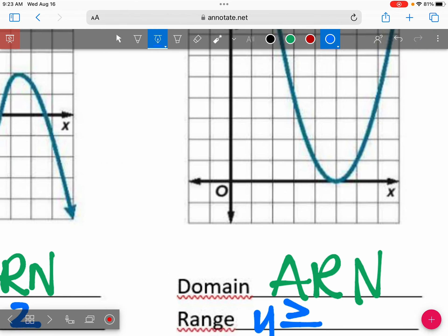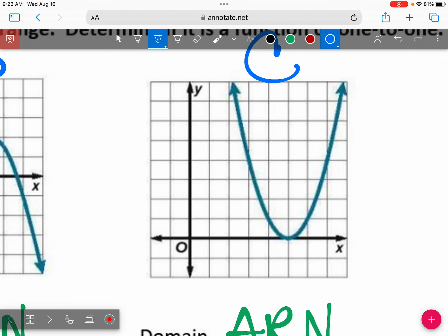For the range of C, both arrows are pointing up, so that would be y is greater than or equal to. If I zoom in on graph C, this is my lowest point. What is y equal right here — not x, but y? 0. So y is greater than or equal to 0.